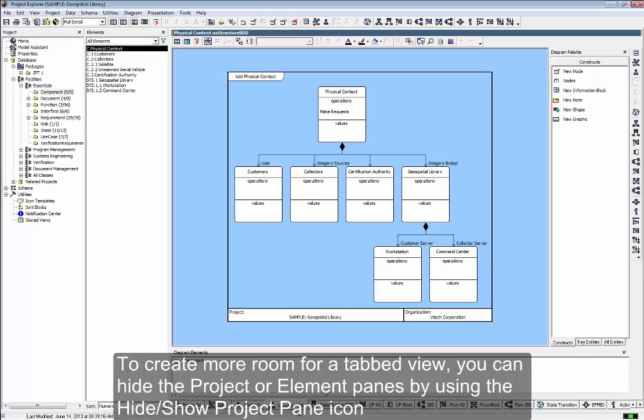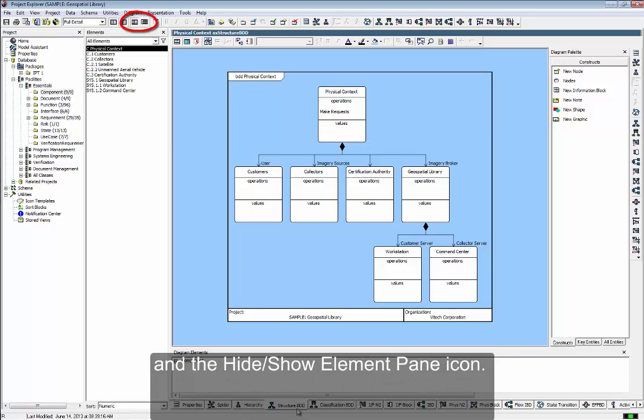To create more room for a tabbed view, you can hide the project or elements panes by using the Hide Show Project Pane icon and the Hide Show Element Pane icon.